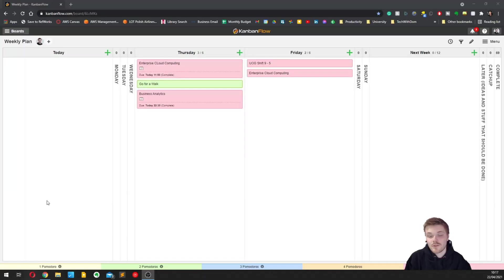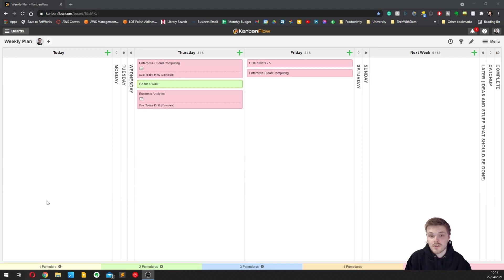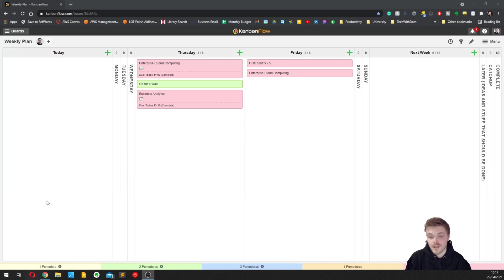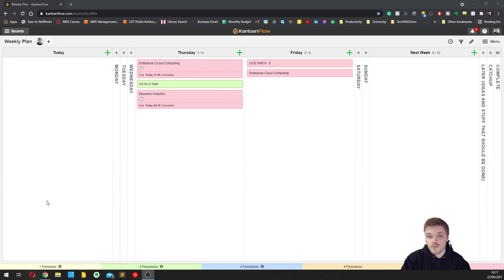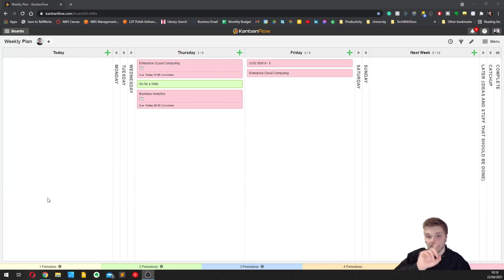So to plan my week, I use something called Kanban Flow. Kanban Flow is an epic free online tool, a little bit like Trello, which allows you to do anything from project management to all sorts of things. I use it to plan my week though, and I use a technique by John Sonmez.